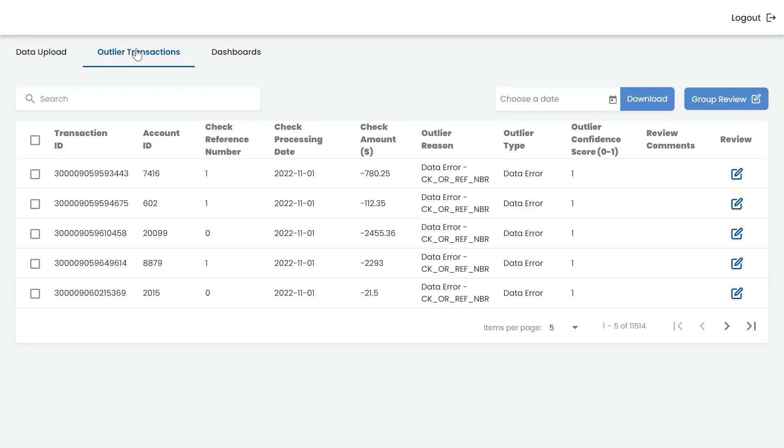These include incorrect dates, which covers date format errors, dates before January 1st, 2022, and future dates. It also checks for check numbers with zeros and ones, incorrect length of check numbers, and positive check amounts.